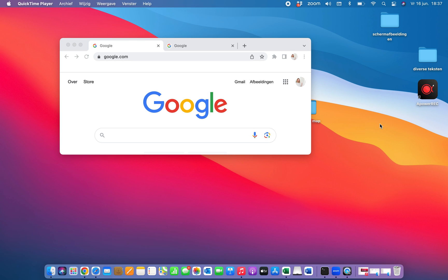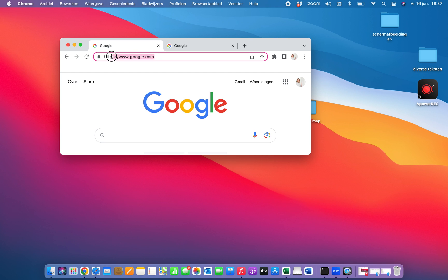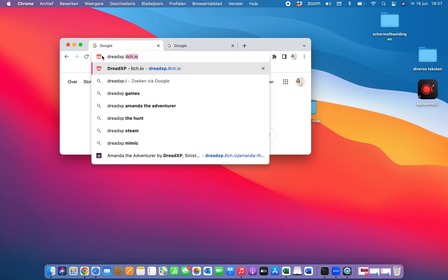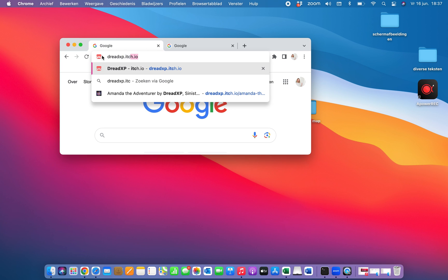Let's open the browser. Any browser, doesn't matter which one. I will type in the search bar the following: dreadxp.itch.io. Enter.